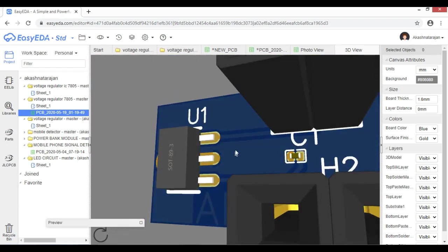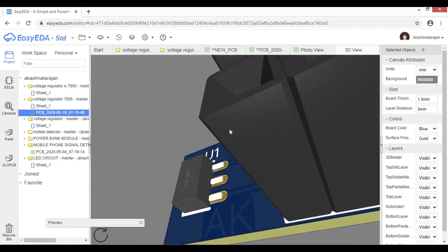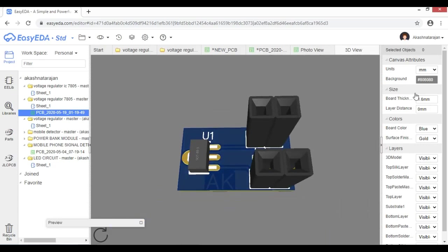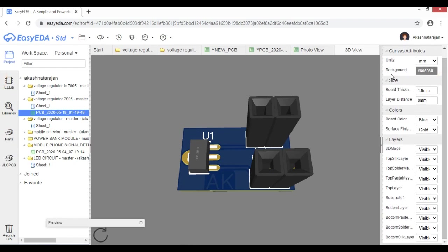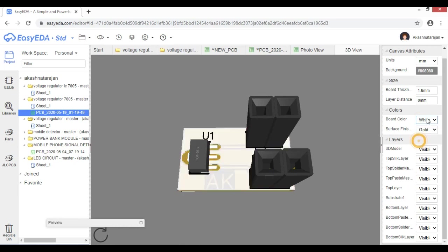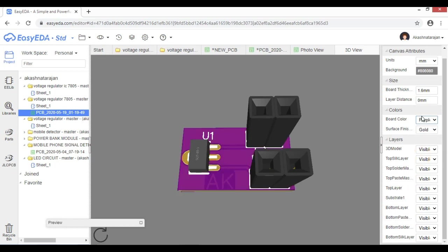This is the 3D view. Here is the capacitor, here is the IC, these are the SMD components, and these are the ports. Here is the side and the size. The color is blue; if we click green we can select red, white, yellow, black, or purple — we can change the color. Here is the surface finish: gold, silver — we can change the color.